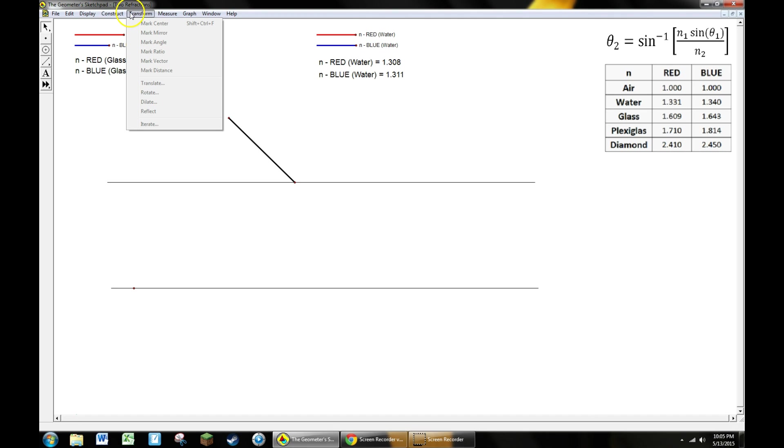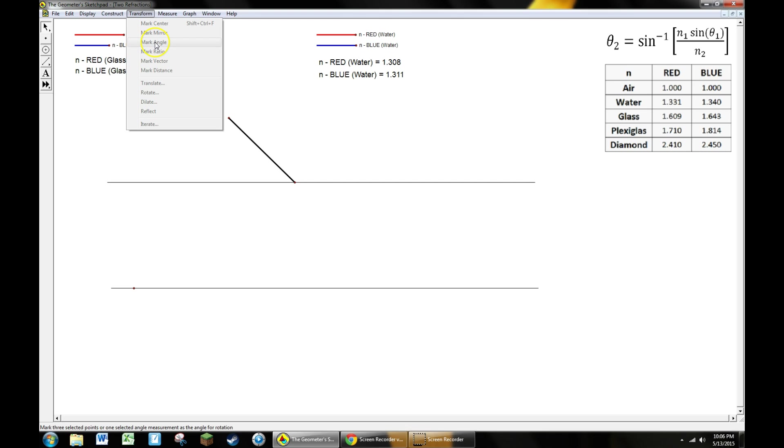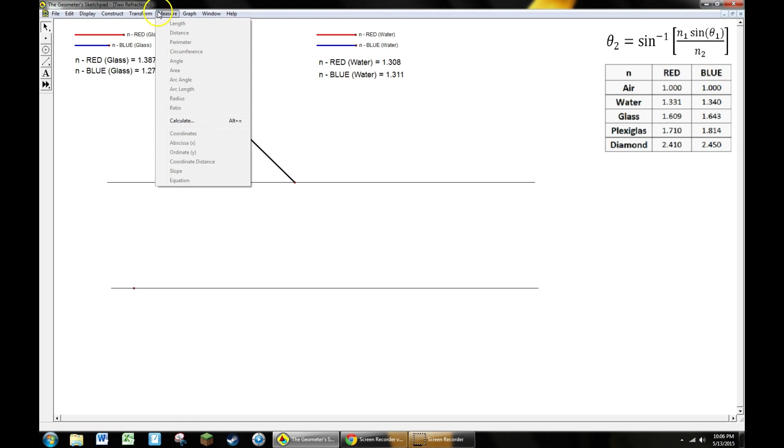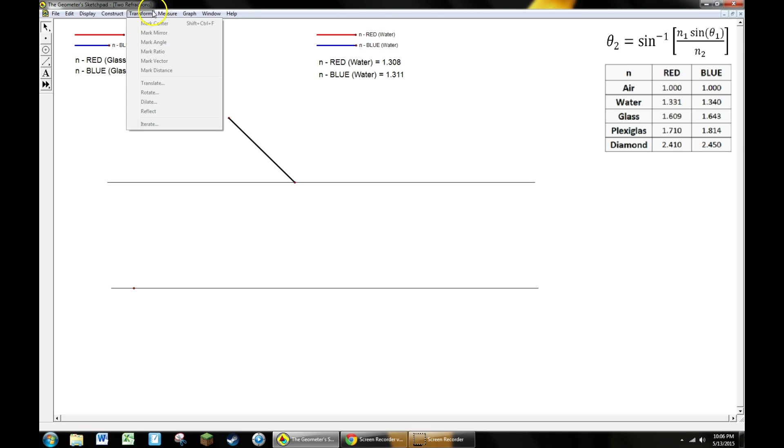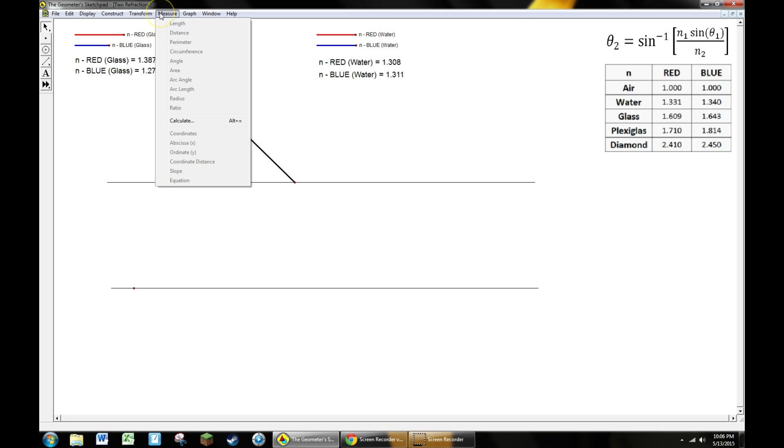I'm going to teach you how to do something new that we haven't done before, which is to perform a transformation. We're going to rotate a point by a given angle. We're going to mark an angle and remember it, mark a center and remember that, and then tell it to rotate around that center by the angle that we marked. And then our favorite menu of measuring—we're just going to measure angles today and use the calculate feature.